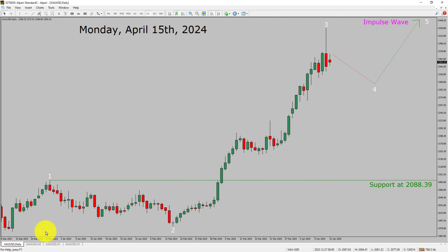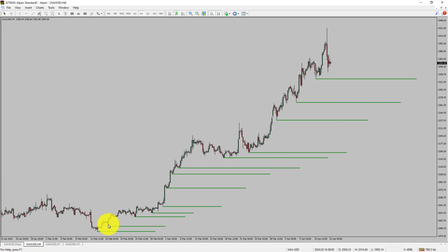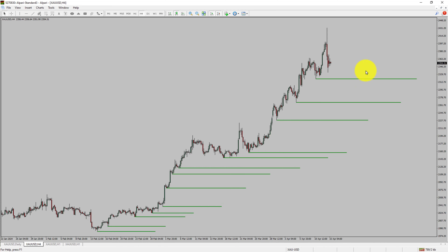Next let us take a look at the 4-hour timeframe. Price action is printing higher swing highs and higher swing lows. To me, spot gold trend looks up in the 4-hour timeframe.